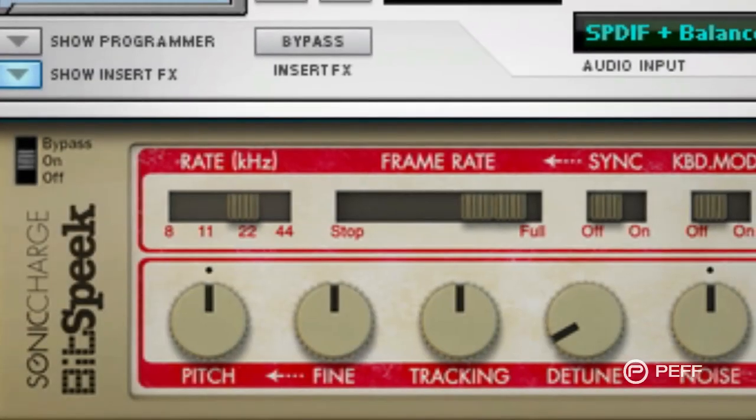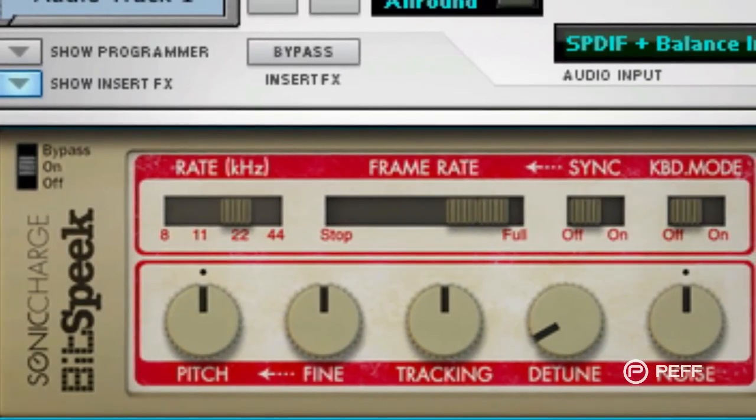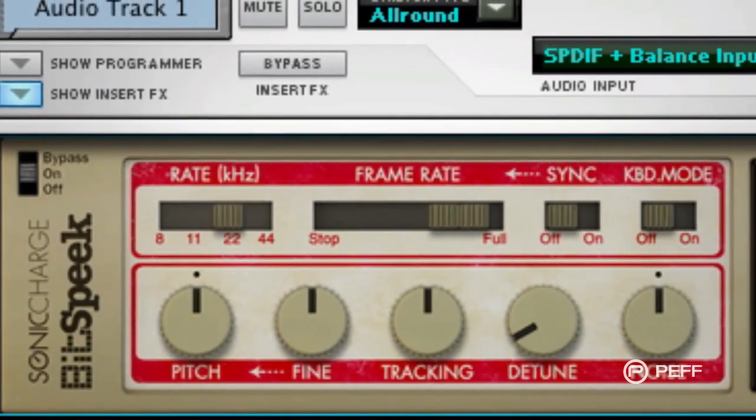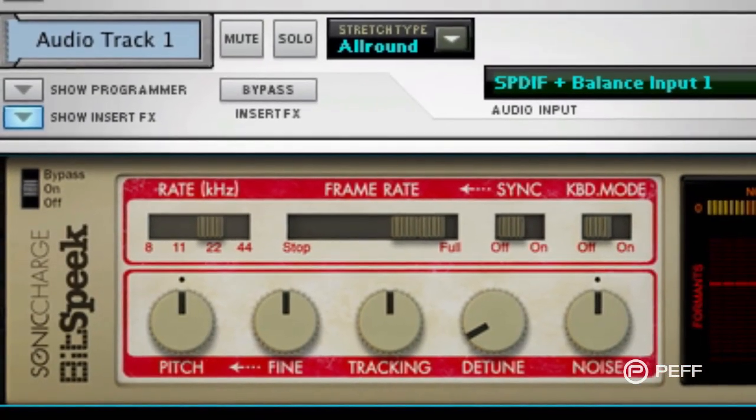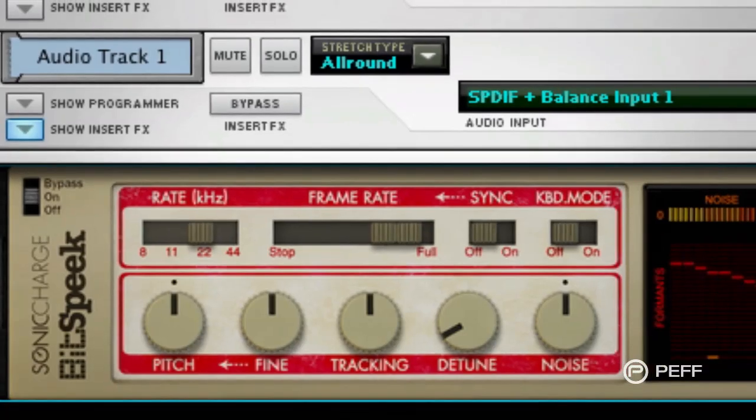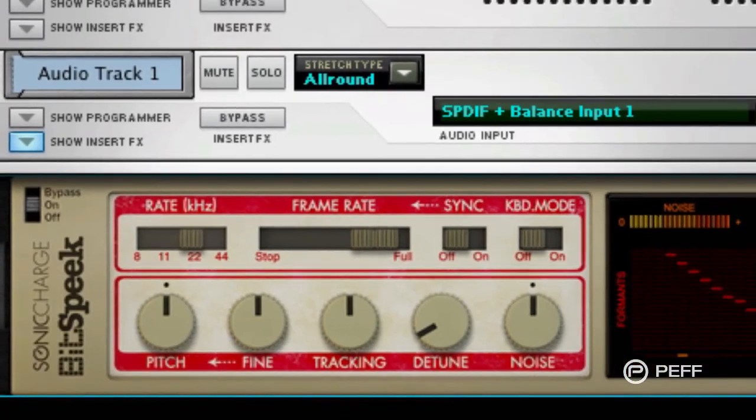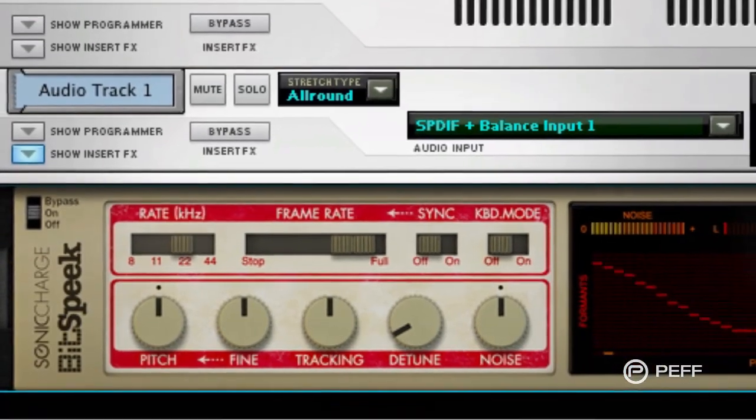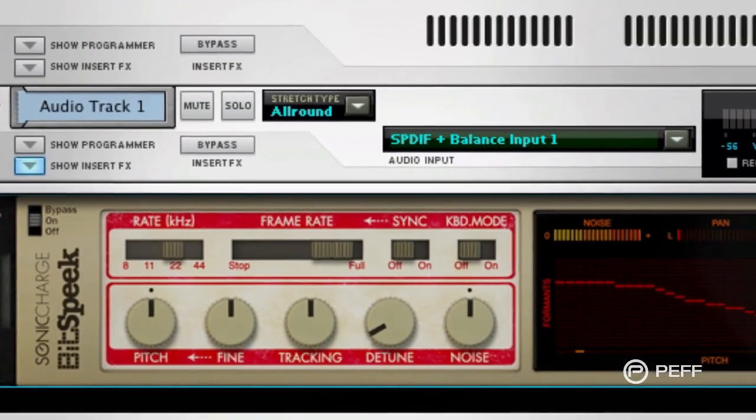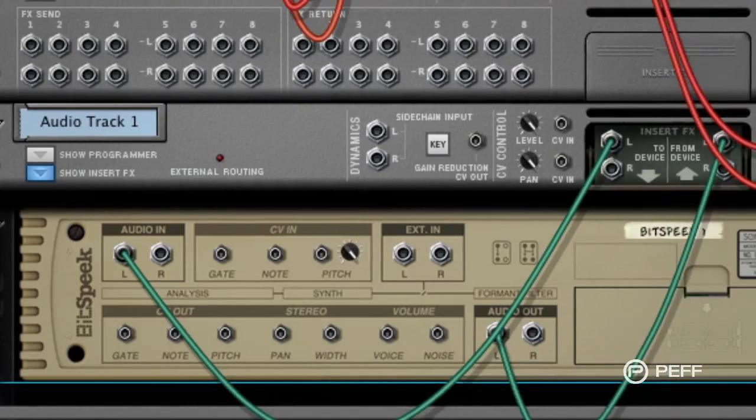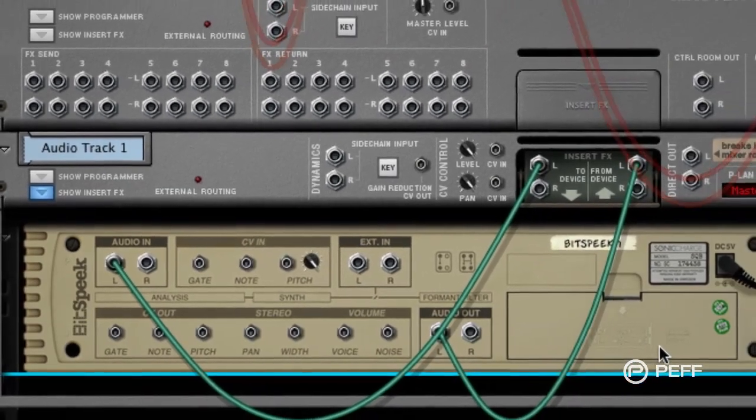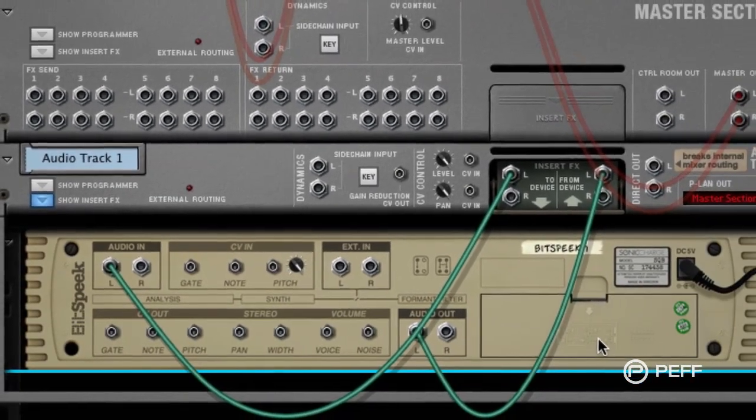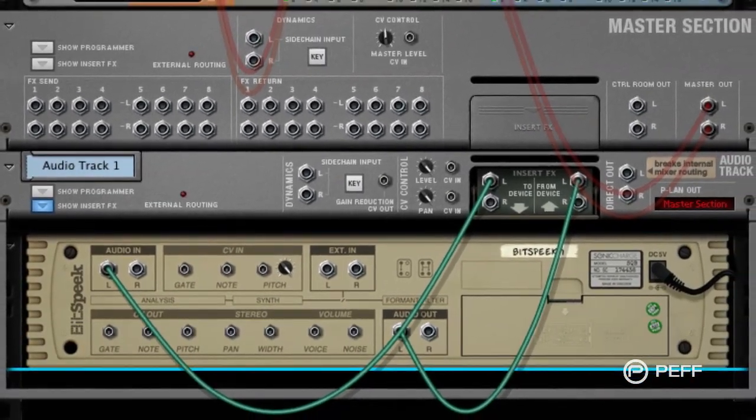Sonic Charge Bitspeak Rack Extension is a special vocal processor effect designed to emulate lo-fi speech synthesis. Part of this process involves pitch and amplitude tracking, which are also made available as control voltage modulation sources in Reason.